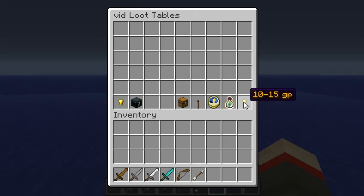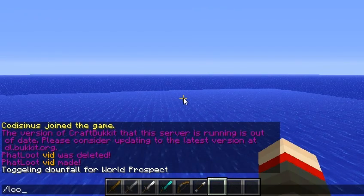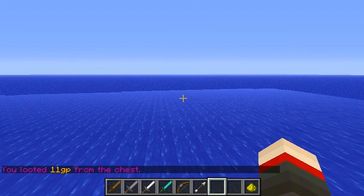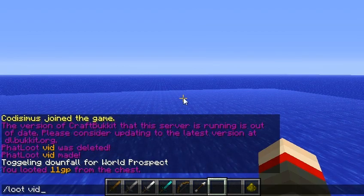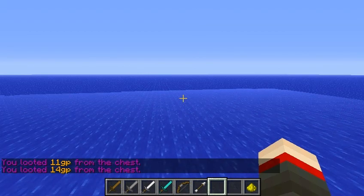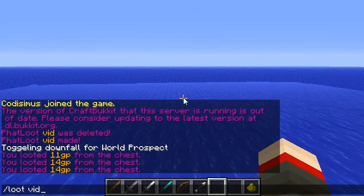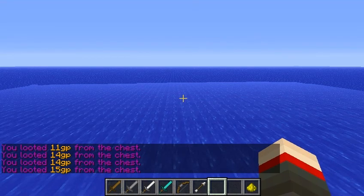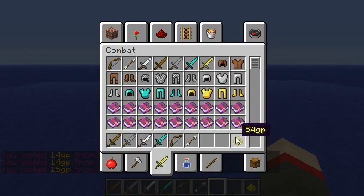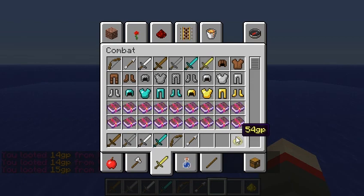So let's do slash loot vid. You'll see I looted 11. I'll loot again — I looted 14 that time. 14 again, and 15. And you'll see down here, I now have 54 GP.